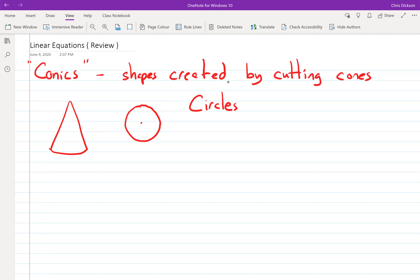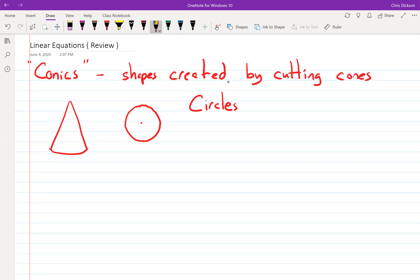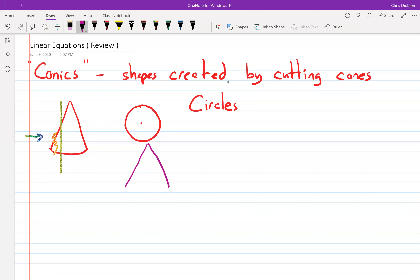Another thing we can do with a cone is cut it right down the side. If you cut that part of the cone off and tilted it to look from that side, what you would get is a parabolic shape. So we actually get parabolas forming from cutting a cone that way.